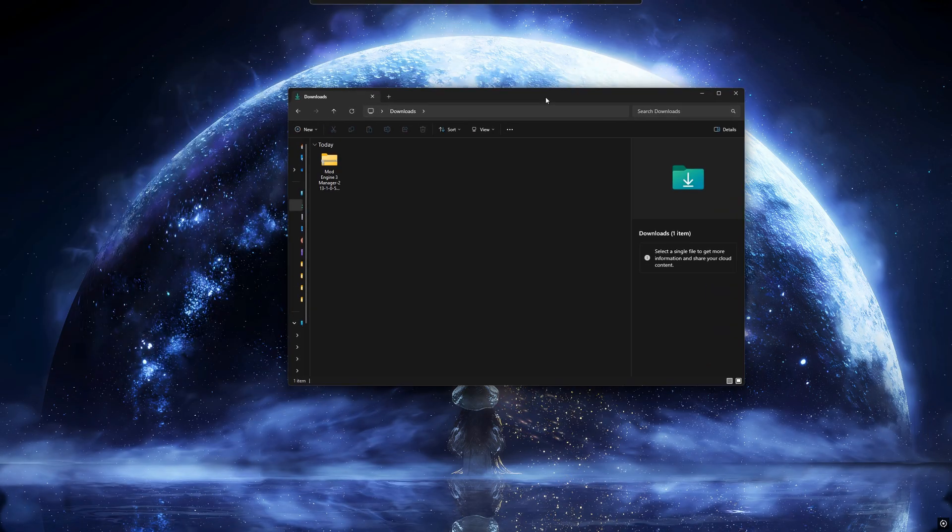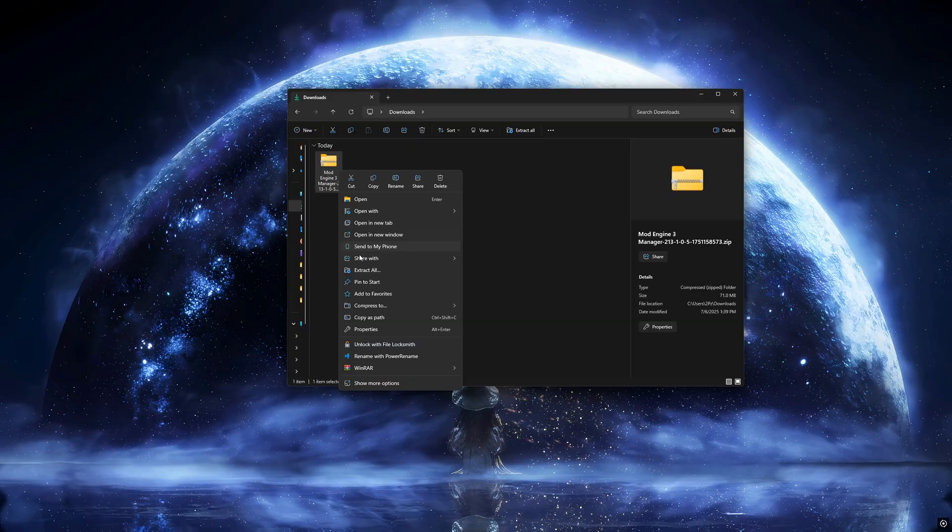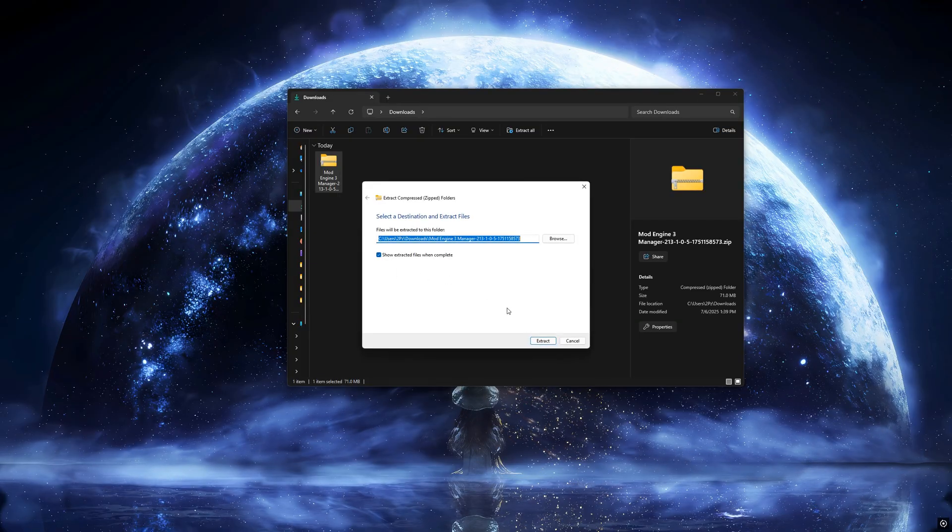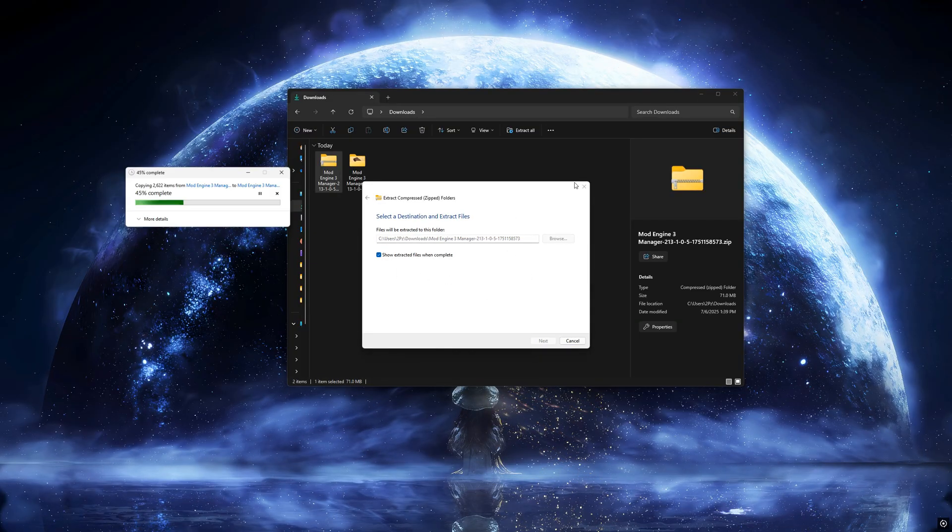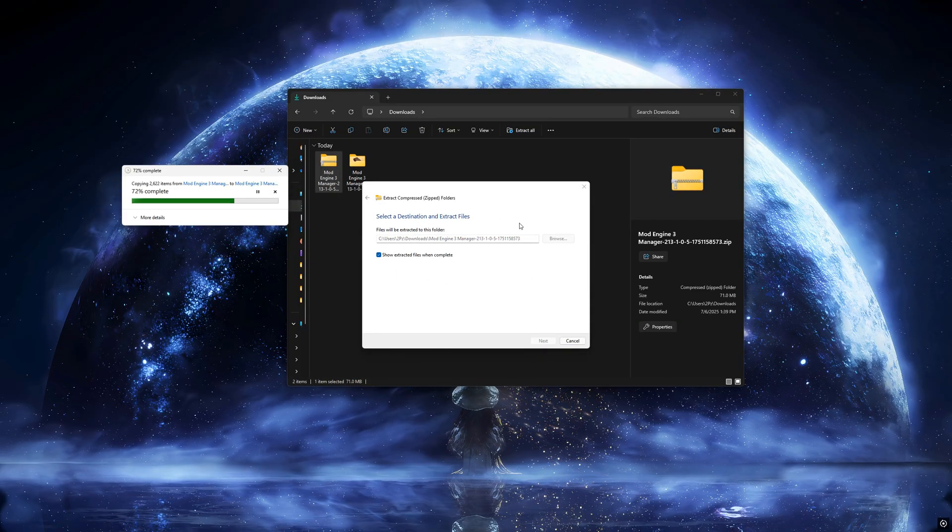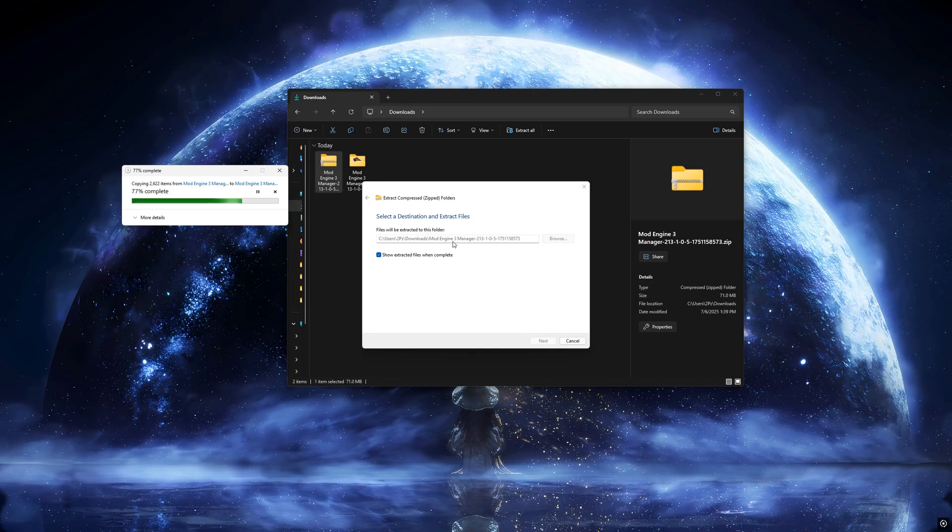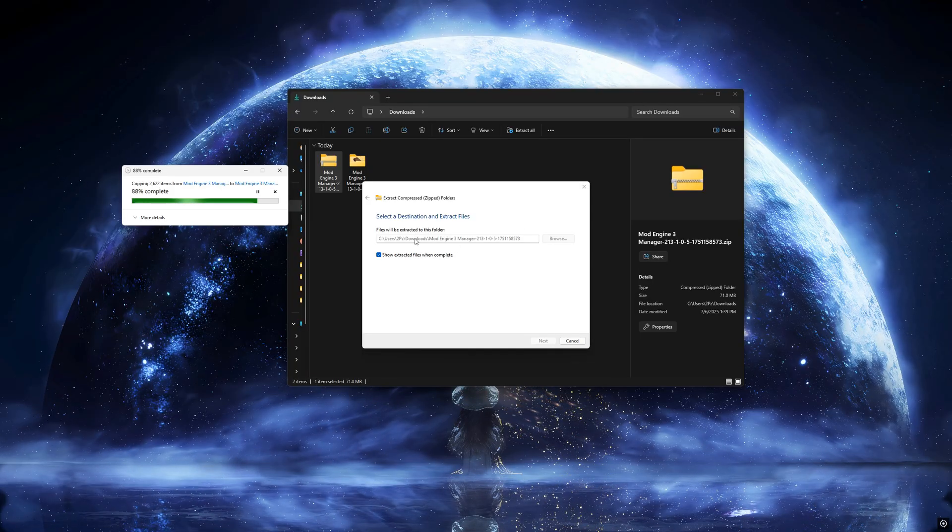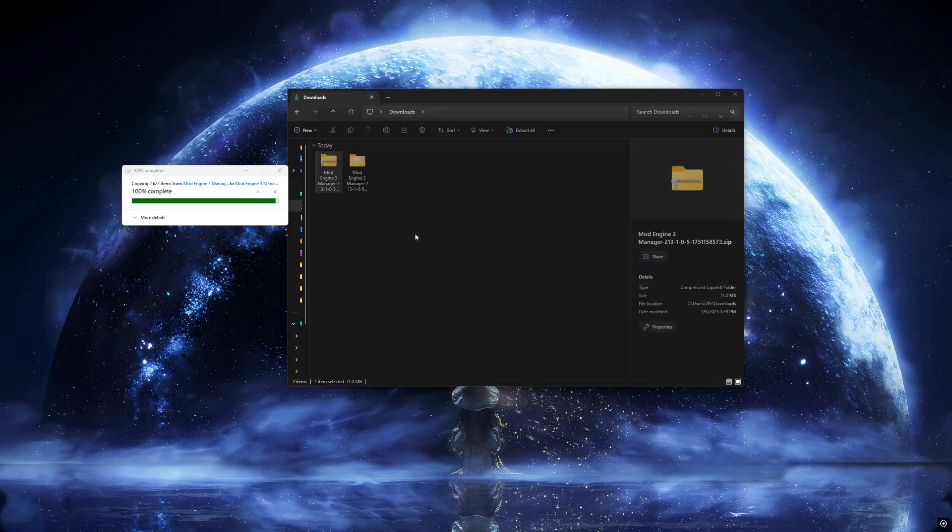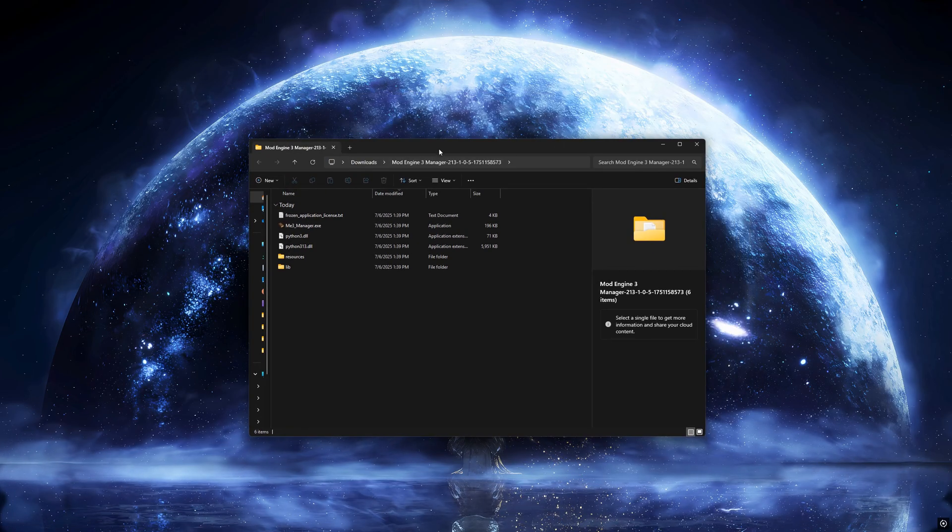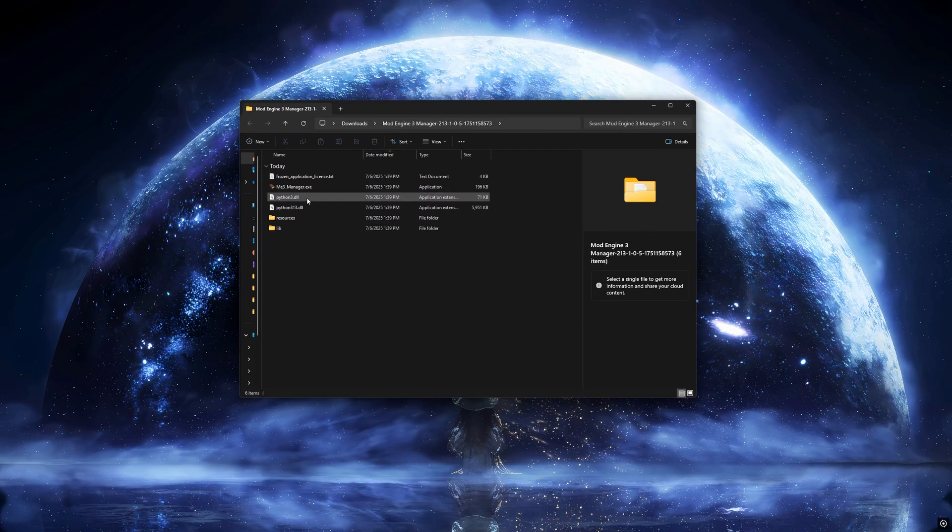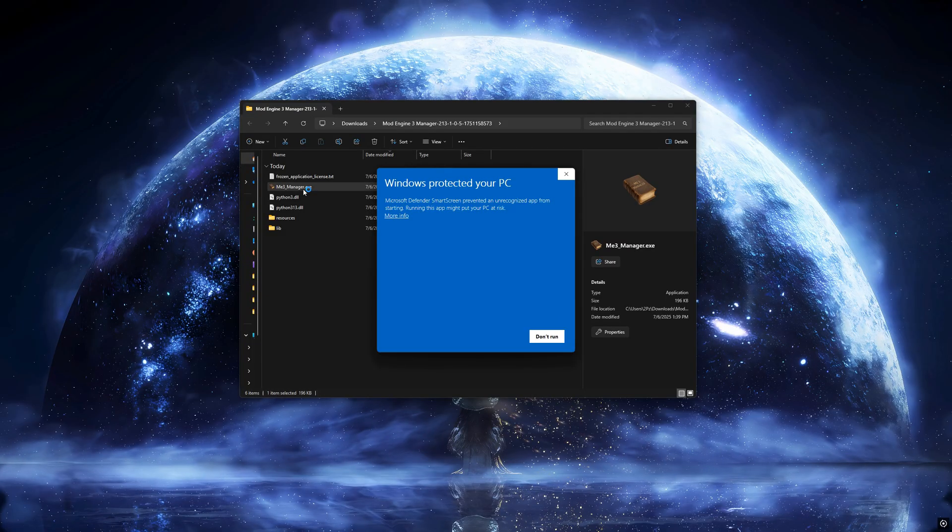After that, extract the contents of the Manager anywhere you like. Then open ME3Manager.exe.